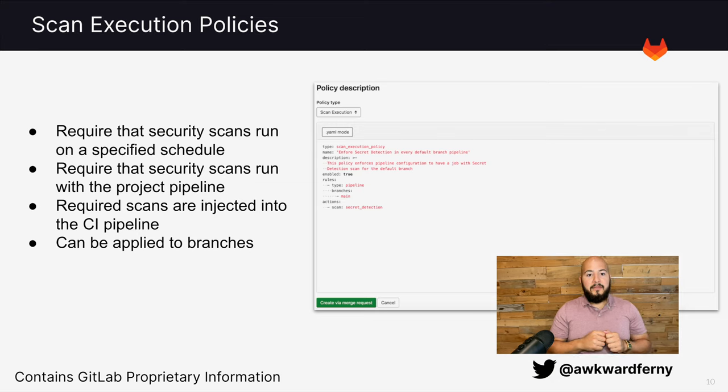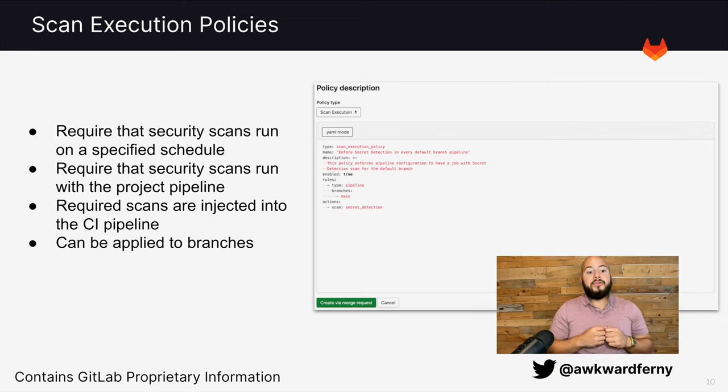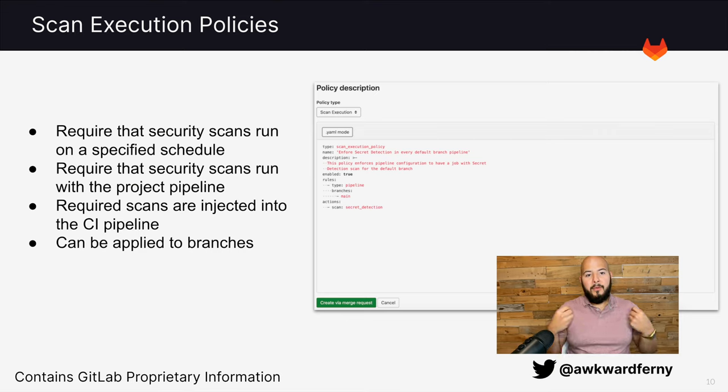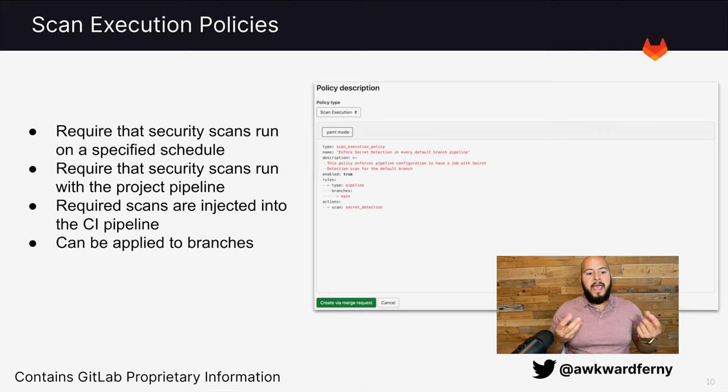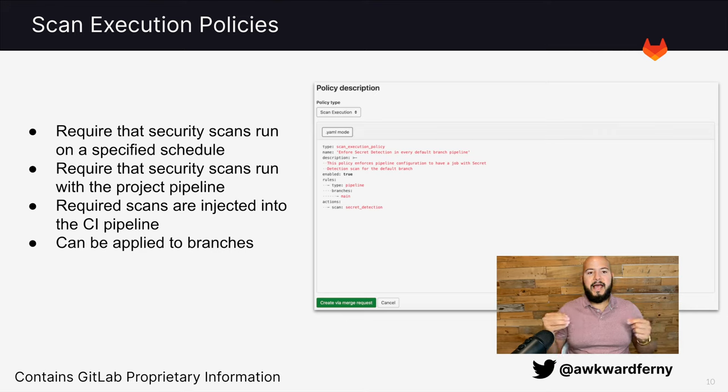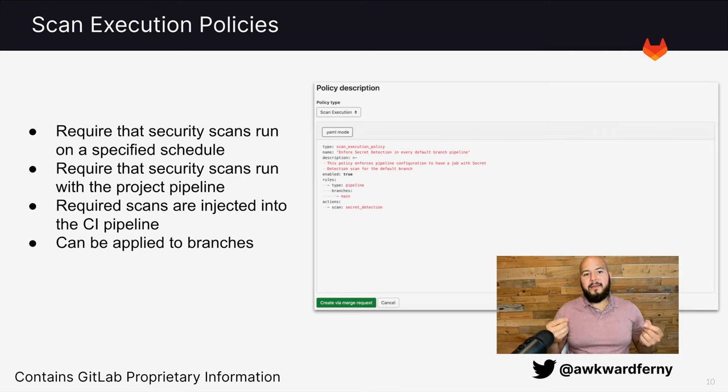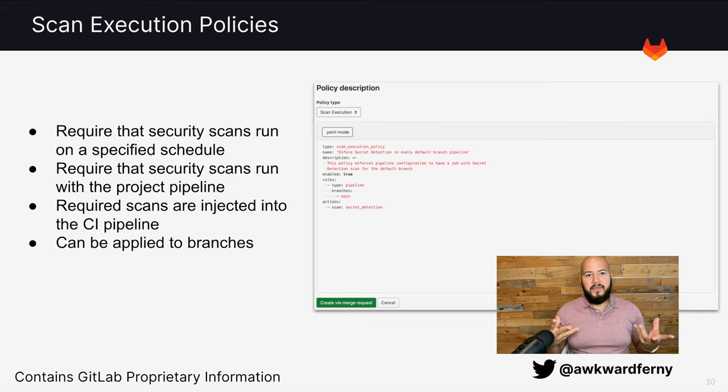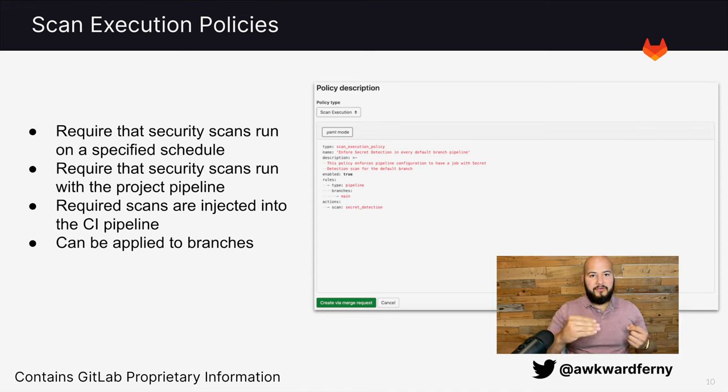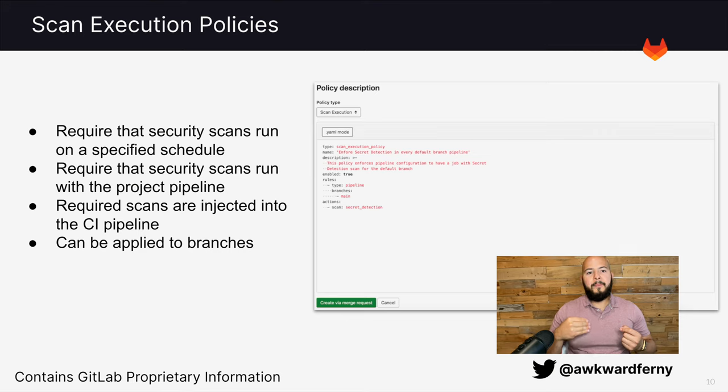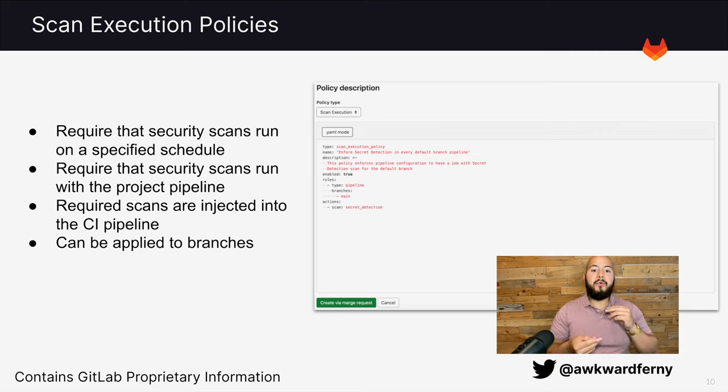Then there's scan execution policies, which requires that security scans either run with the pipeline or within a particular schedule. And what this does is no matter what the GitLab CI file contains, scans will always be run and set by either administrators or members with permissions. Meaning that no matter what a developer does within the pipeline, whether they try to disable particular security jobs to merge the code, they will not be able to do that because scans are forced to run each time.